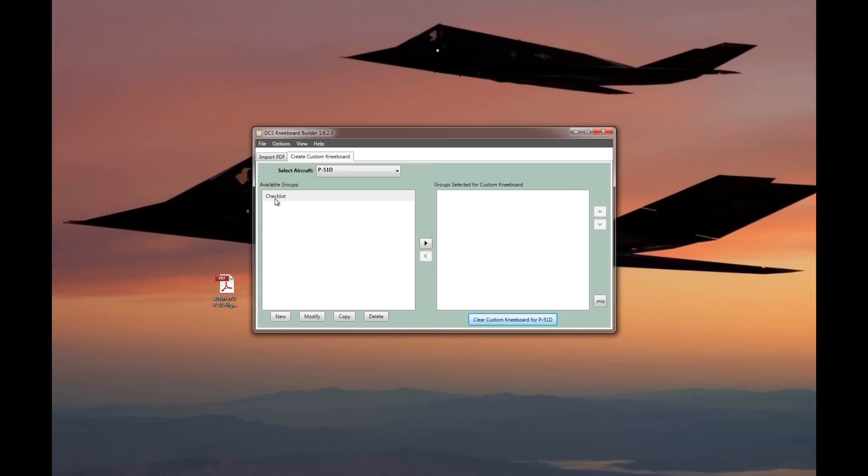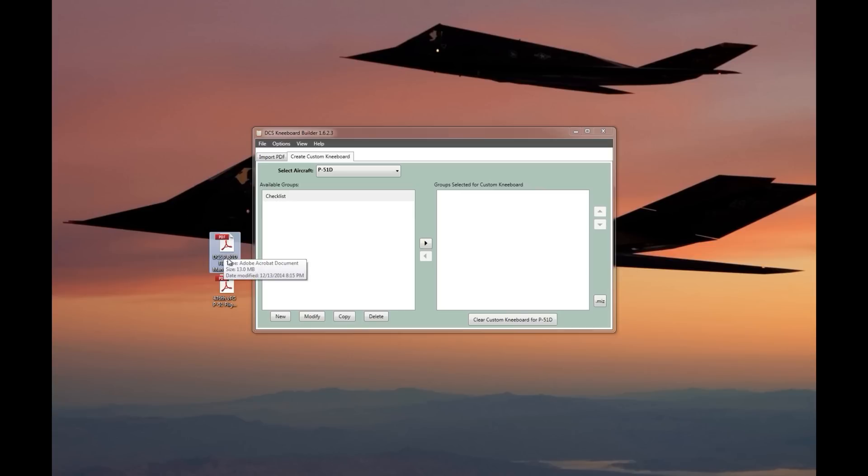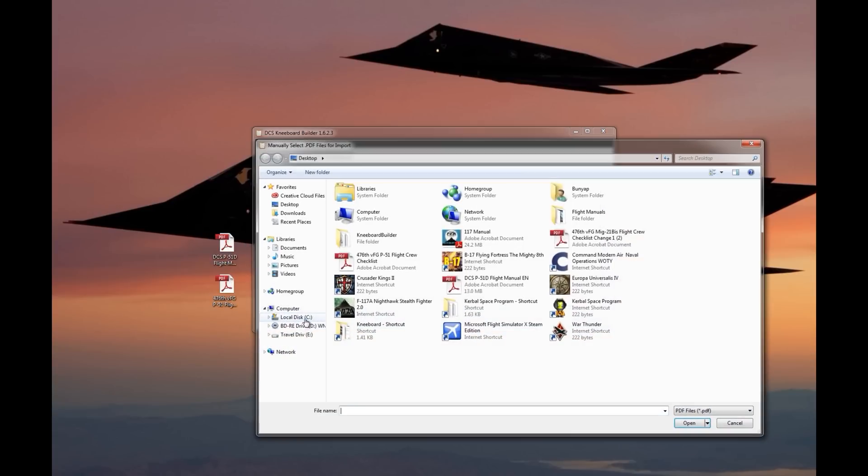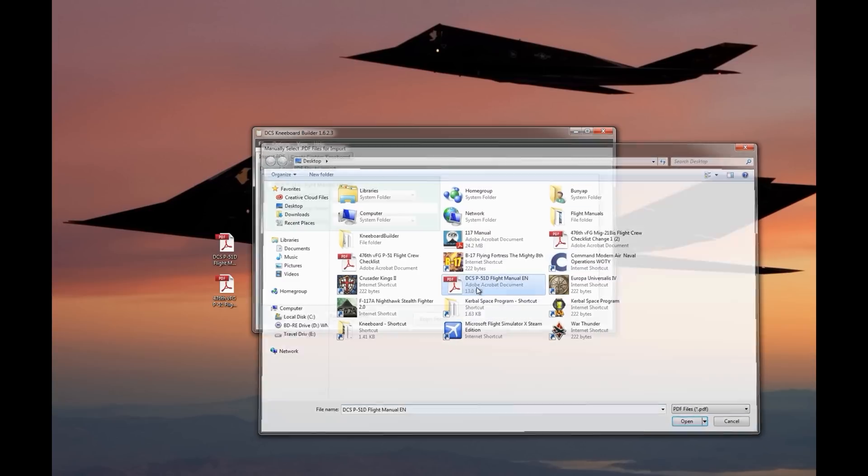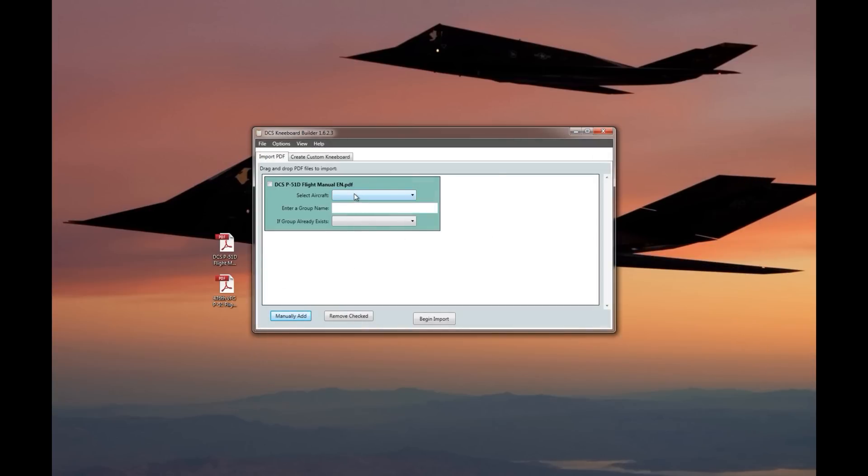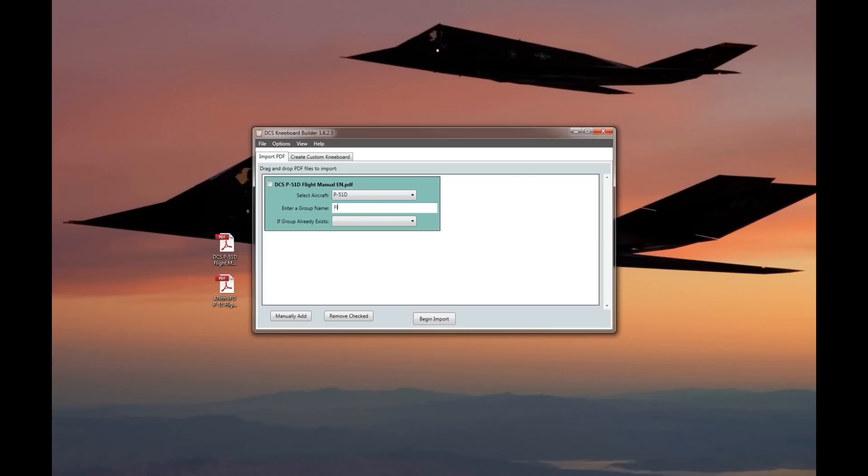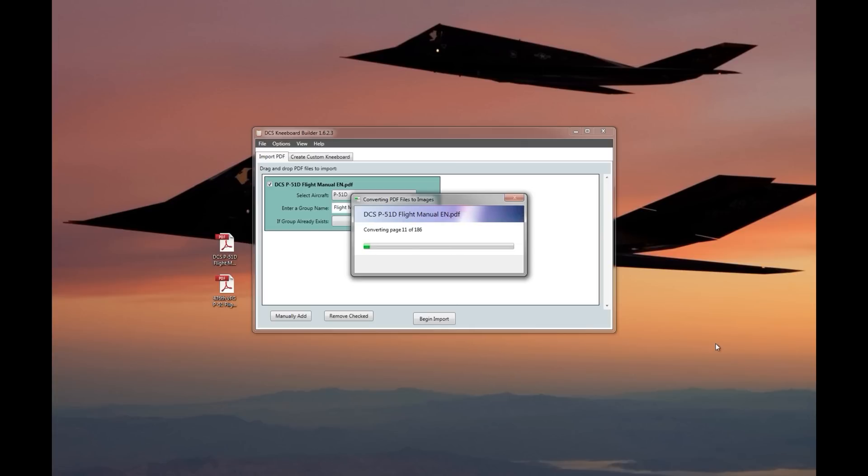You can have more than one group put together. For example, if I wanted to bring in the DCS P-51D flight manual, I would just go back over to import PDF, manually add it, and select the flight manual. Again, select the aircraft you want it to be associated with, in this case P-51, enter a name for those files, what group they're going to be assigned to. In this case, I'll put flight manual. I check the box and begin the import. Then it's going to bring those over in its own group.